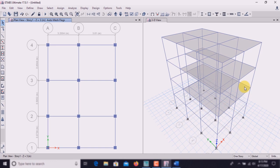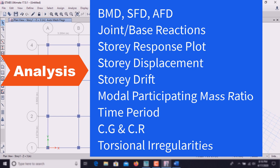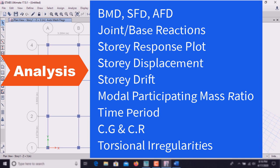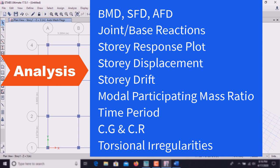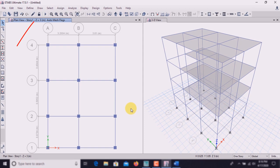I am continuing this building into the analysis part. In this part we analyze the bending moment diagram, shear force diagram, reaction, deflection, tabulation of data, response spectrum plot, story drift, story displacement, time period, center of gravity, and center of stiffness.